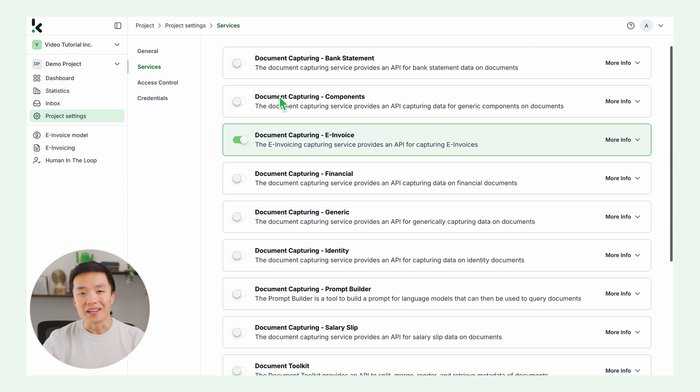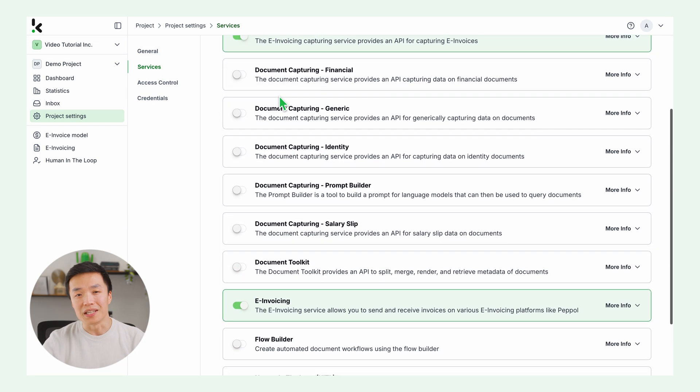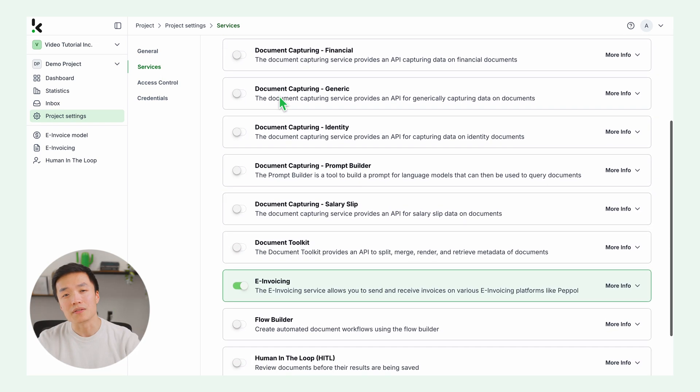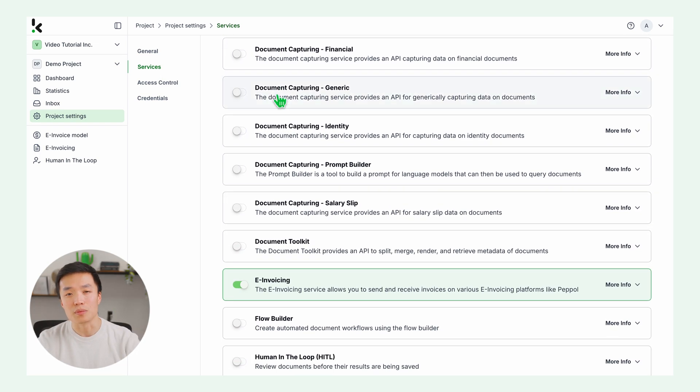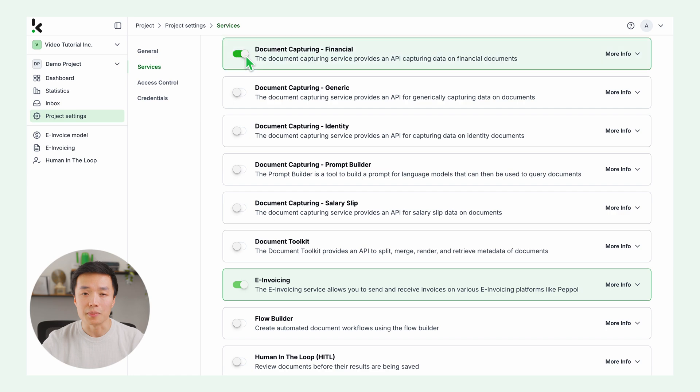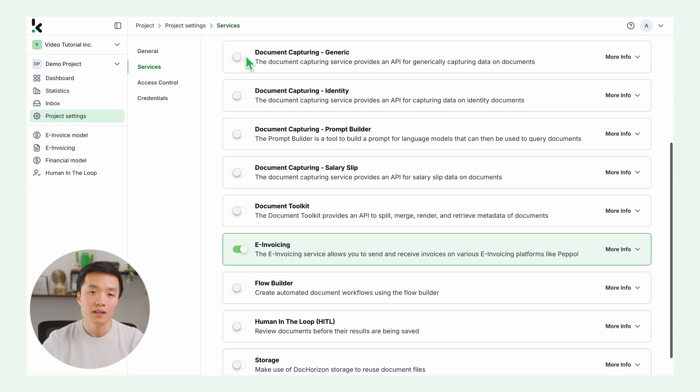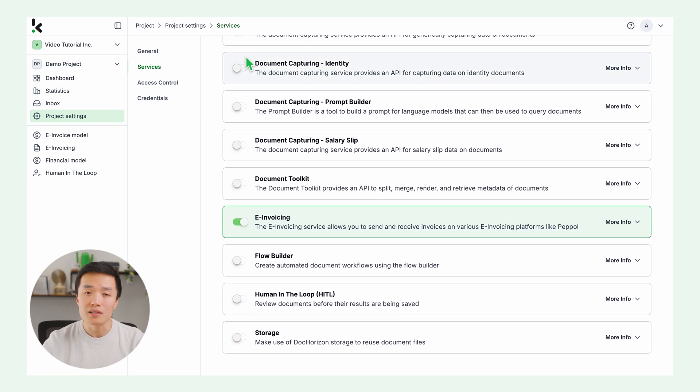Here, enable the services you need for converting PDF invoices to XML invoices. You need the financial document capturing service to extract the data from your PDF invoices. PNGs, JPEGs, or many other formats are possible as well.